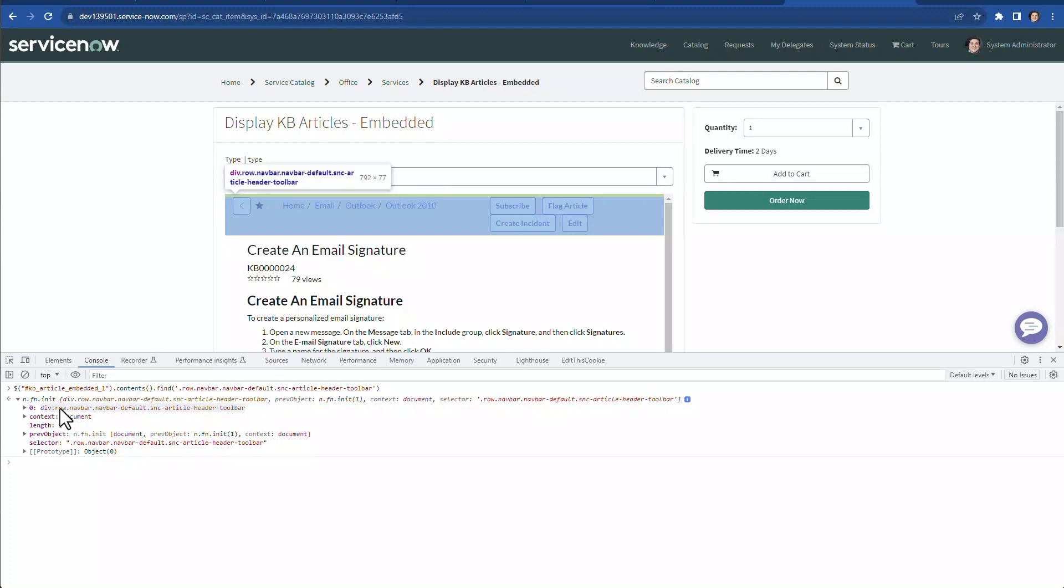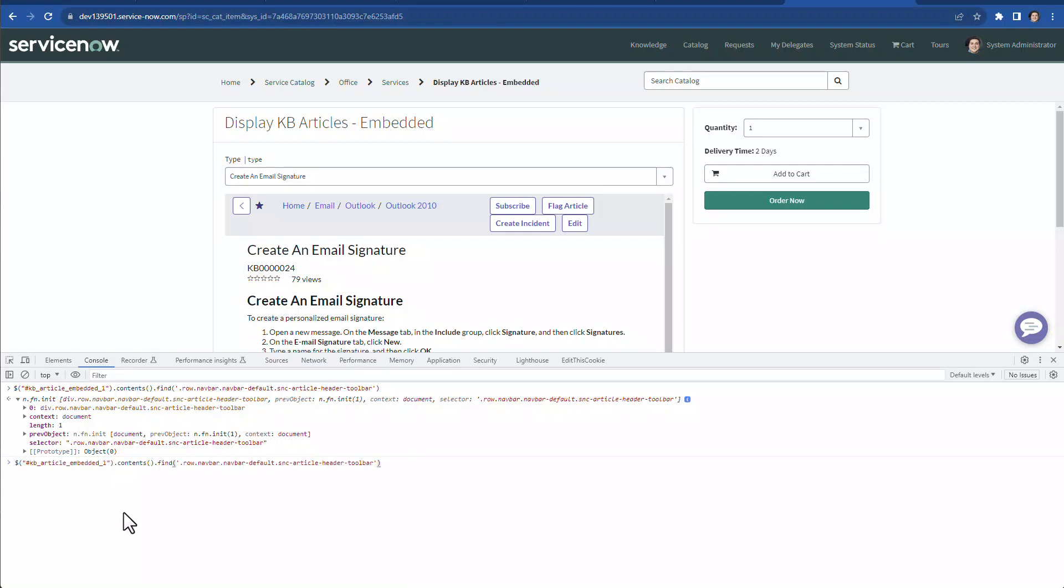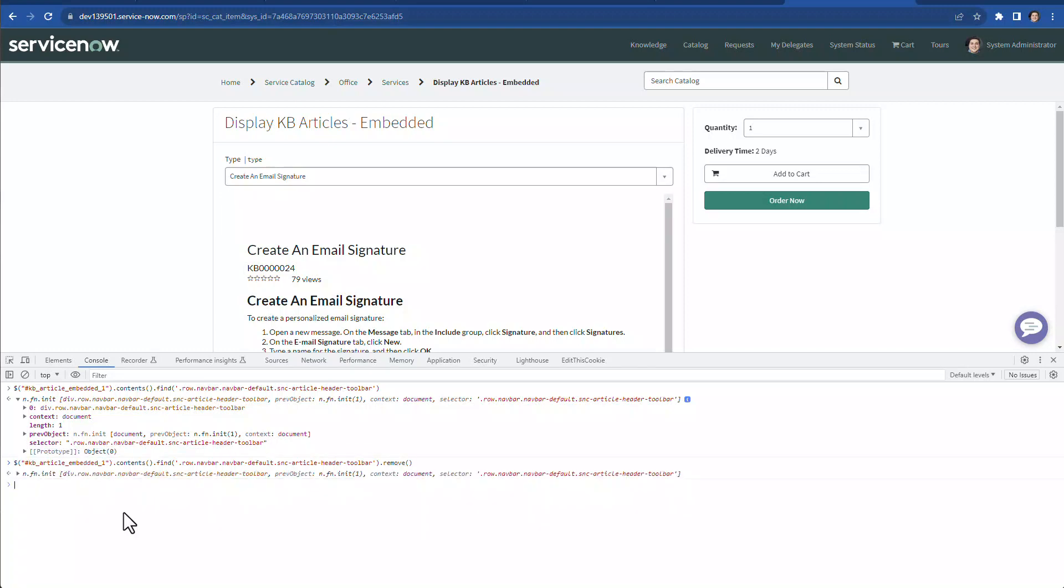So the easy way to get that rid of is if we append remove and then it's gone. However, we're getting all this blank space on top of the title of this knowledge article, right? So we have to adjust there as well.